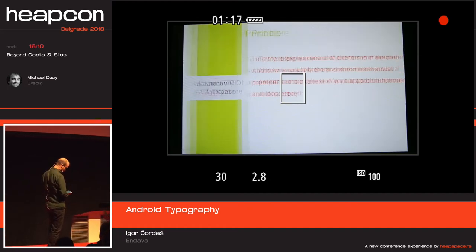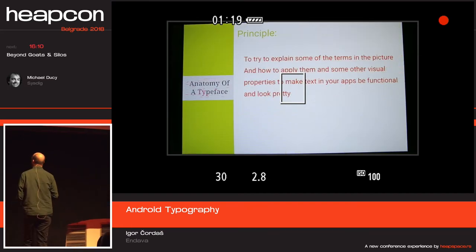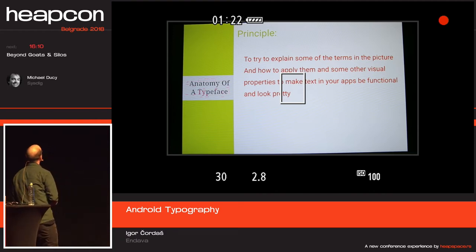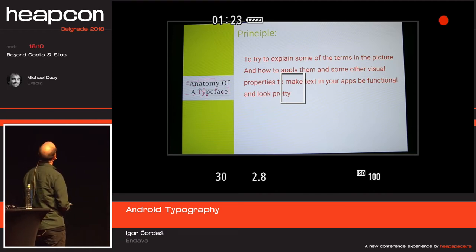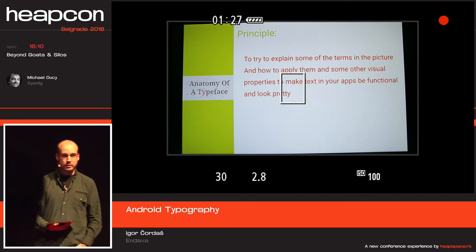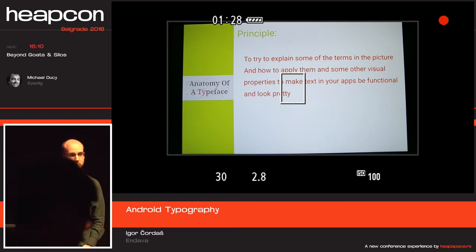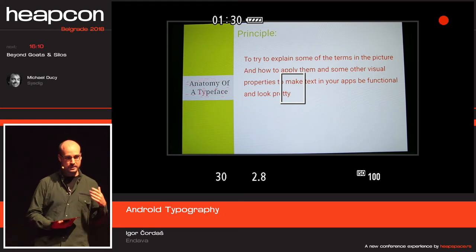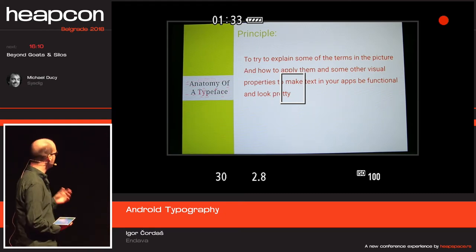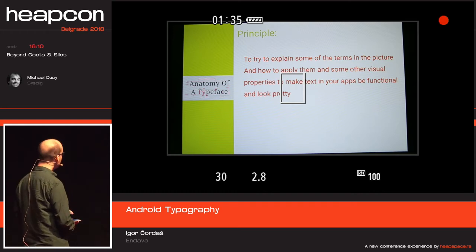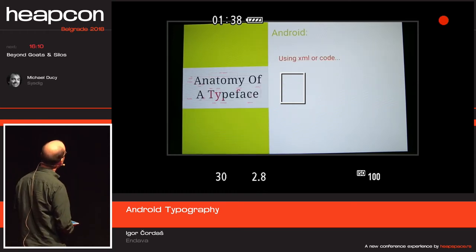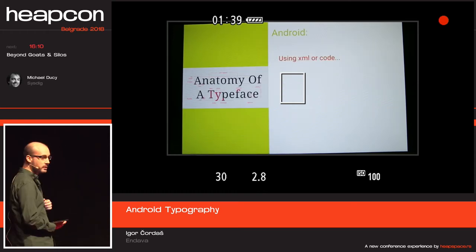This presentation is going to cover some of these terms and explain how you style text on Android — what are some good tricks to leave a good impression on your users — followed by some XML code and explanations.